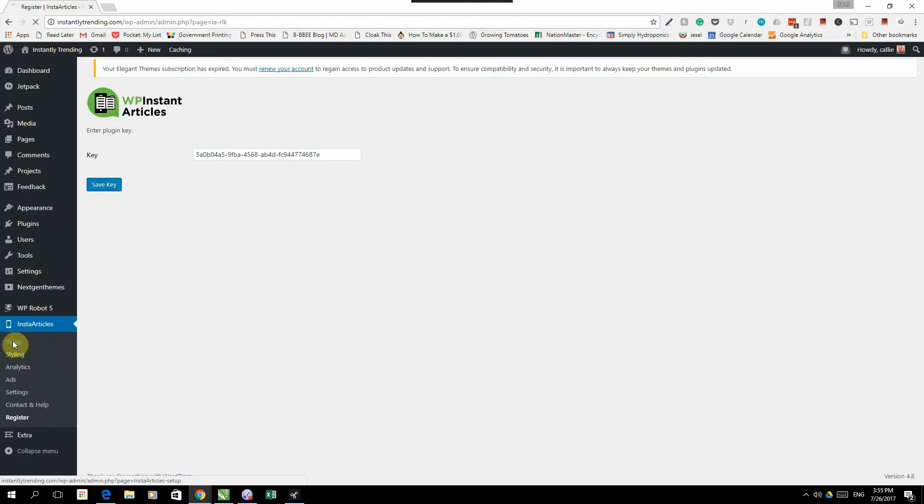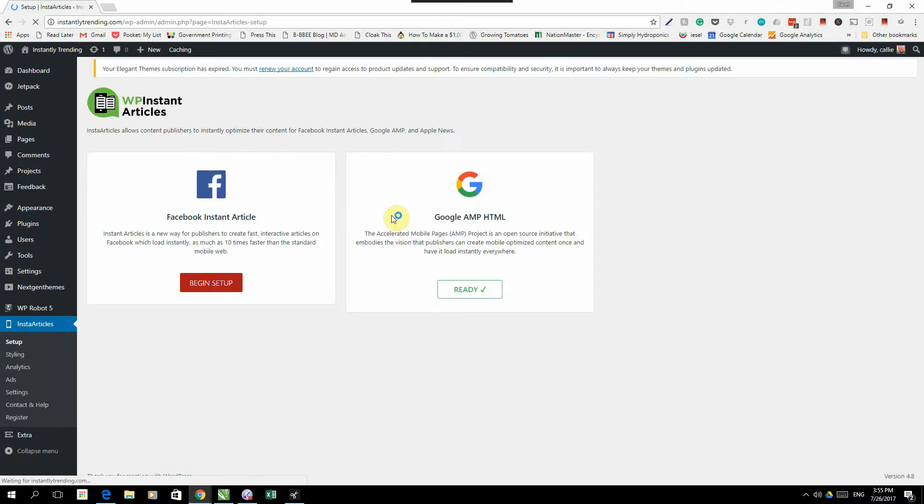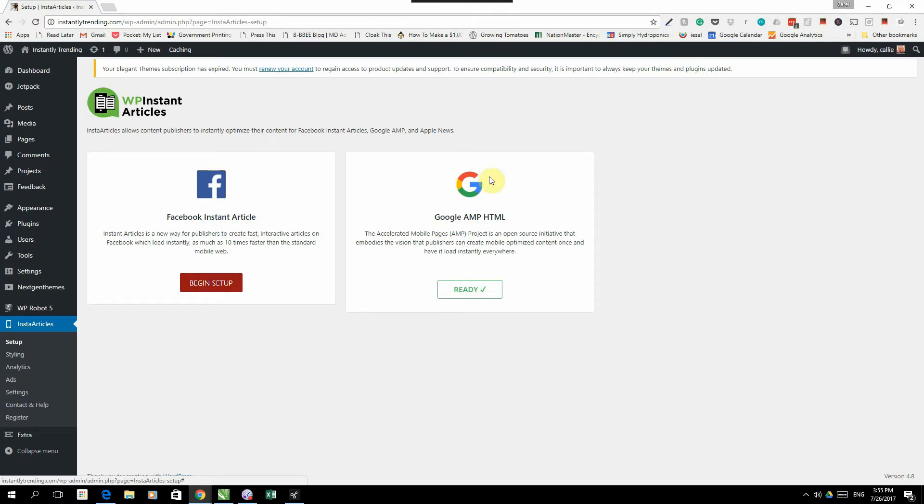Once you've done that, you need to do the setup. Now setup is really simple. You will have a look at your Facebook Instant Articles setup, you click on begin setup, it will take you through the whole process step by step. And then Google Amp also, you'll just follow the process step by step. We've got full descriptions in there.